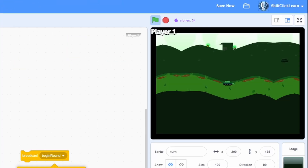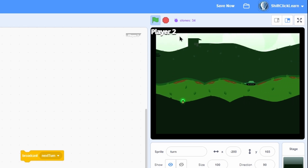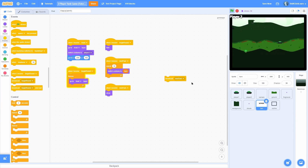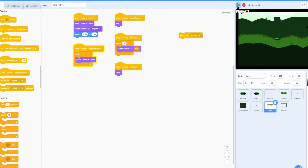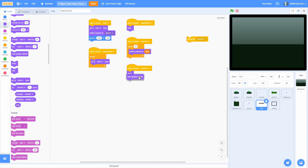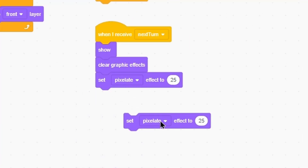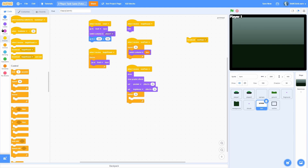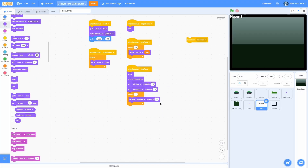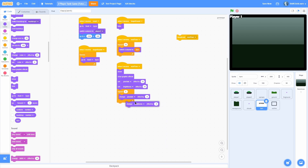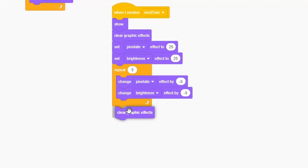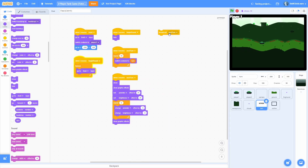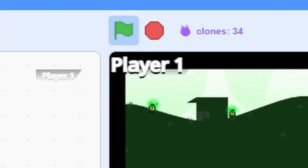If we broadcast next turn you can see it says player 2 and player 1, and you can click that as many times as you want and it will keep track of whose turn it is. Now let's make it look cool. Add another when I receive next turn for the effect — clear graphic effects, set pixelate effect to 25, set brightness effect to 25, then repeat 5 times: change pixelate effect by negative 5 and change brightness effect by negative 5. Clear graphics effects at the end. You can see it does a nice pixelate effect whenever the turn is switched.